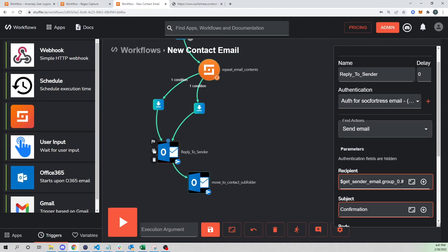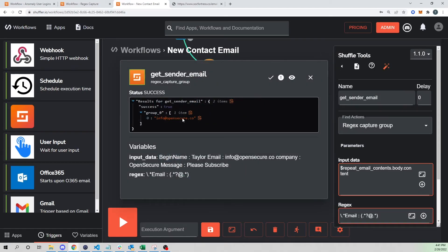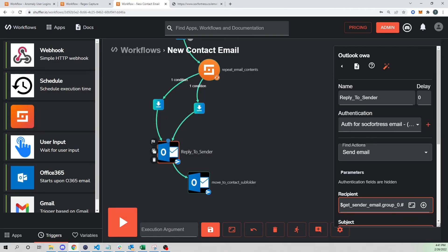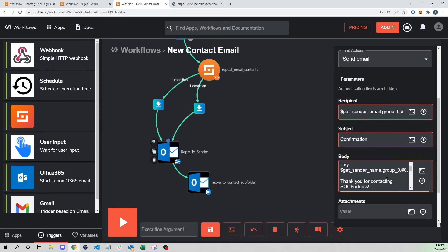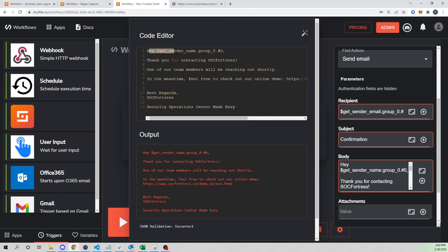Here you see our recipient field — one thing to note: you'll see 'group zero dot hashtag zero.' Because this is an array, we want to grab the first value of that array using index zero. If you had multiple values — a zero, a one, a two, a three — you would specify that here. If I wanted to grab the second one I'd use one or two, but in this case I want the first element. The same applies for the sender name — dot hashtag zero again because this is an array.